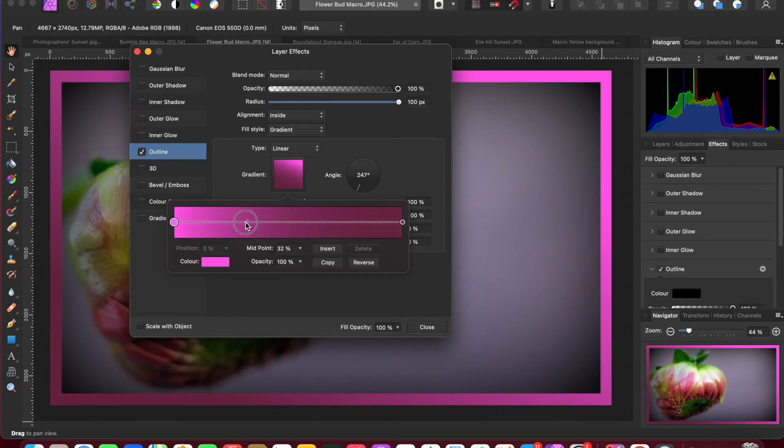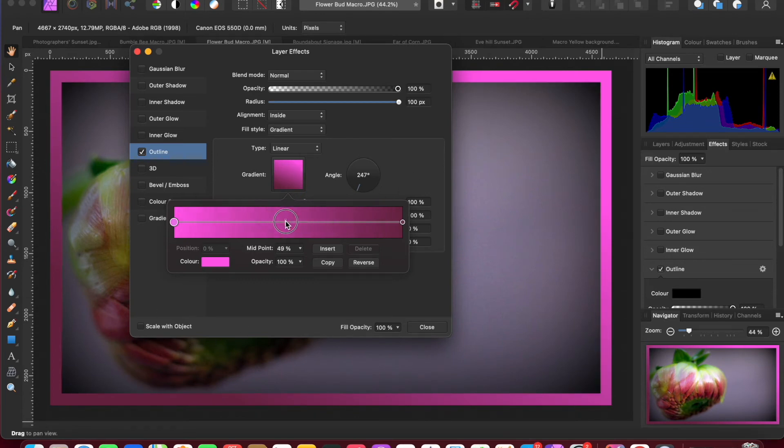So you might want to have it predominantly dark purple and then it goes into the light purple, or you can just have it somewhere in the middle so it goes in the middle of the image itself. Depends on what you want to emphasize.